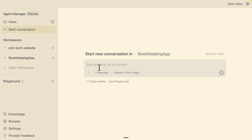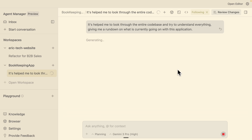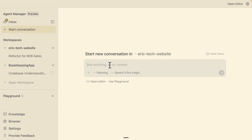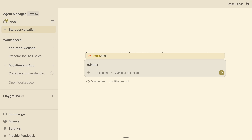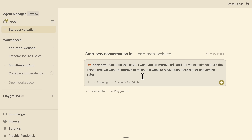I'm going to send a prompt saying: please look through the entire codebase, try to understand everything, and give me a rundown on what is currently going on with this application. I'll submit this request and let it index the codebase. While that runs, I'll also create a new conversation for the Everett Tech website, saying: based on this index.html page, examine this page and tell me what areas we can improve to increase the overall conversion rate on this landing page.